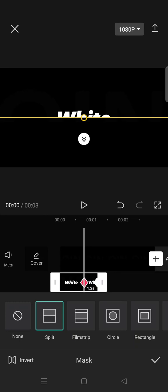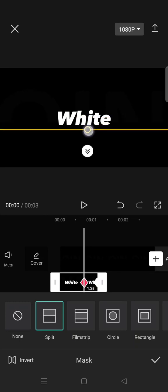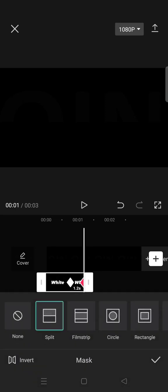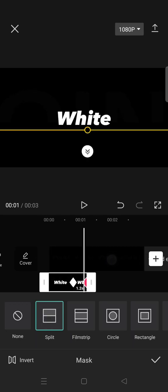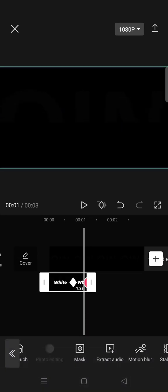Click on the check icon and now on the second keyframe go to mask again and then drag the yellow line over the text like that. Click on the check icon.